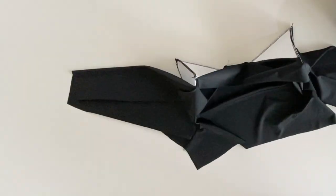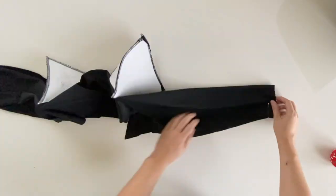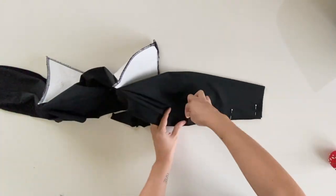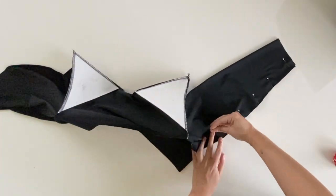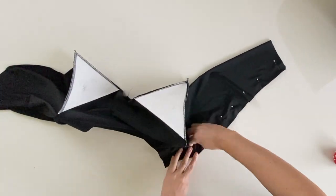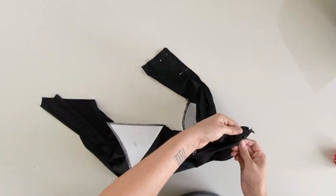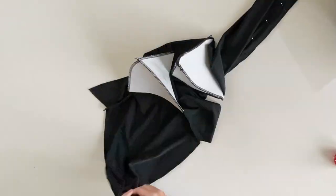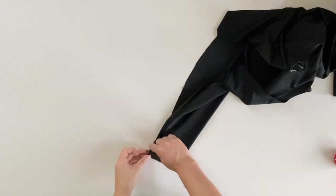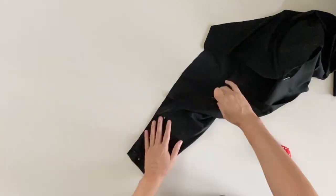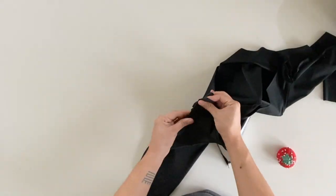Once your sleeves are sewn to the front and back armholes, you can then pin and serge the sleeves closed, starting from the wrist all the way to the sides of the front and back, a little bit lower than the armpit.